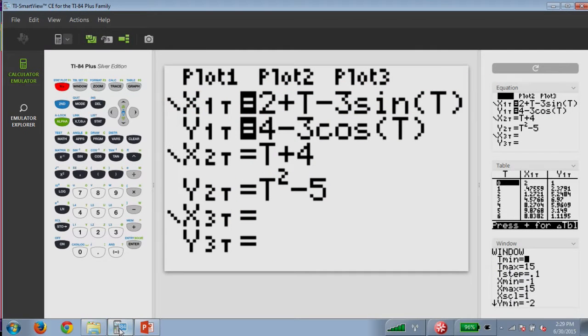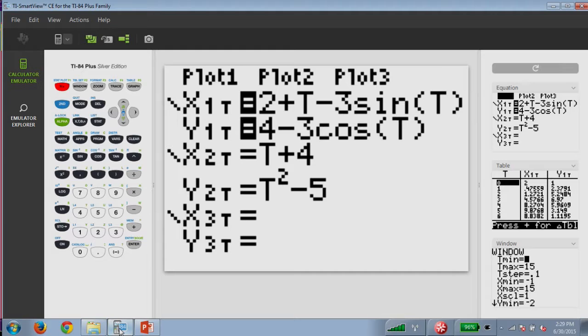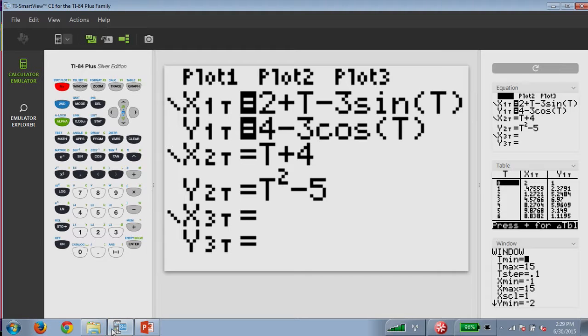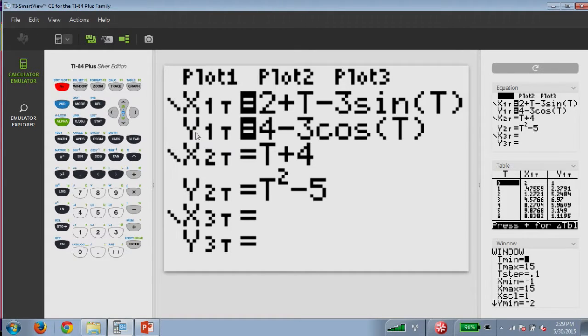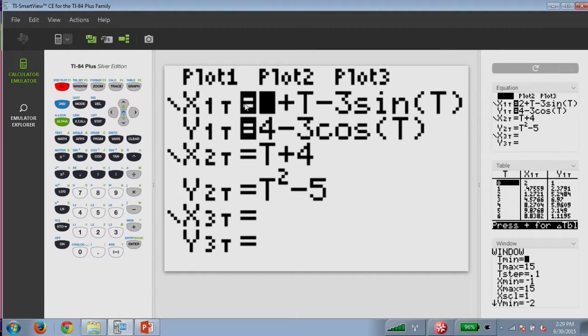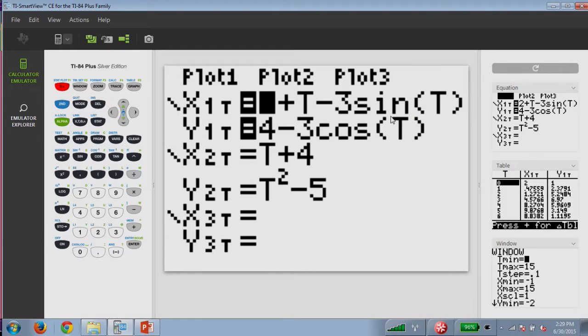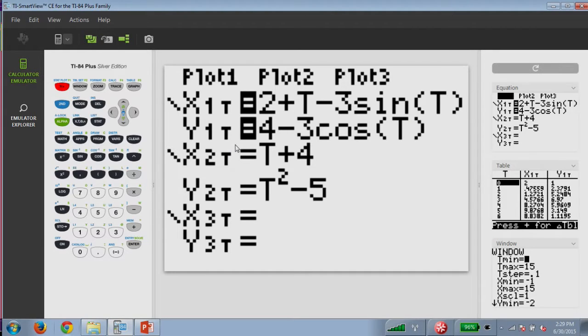Using our calculator, we enter our equations into y equals while in parametric mode. We'll set up a table and view the approximate values for x and y. So looking here in our function area, once we're in parametric mode, we see that the display allows us to enter parametric equations. I entered into x1 of t, 2 plus t minus 3 sine of t, let's remember to be in radian mode. And for y1 of t, I've got 4 minus 3 cosine t.